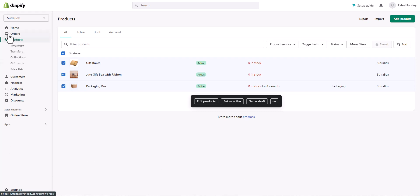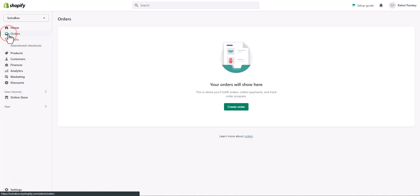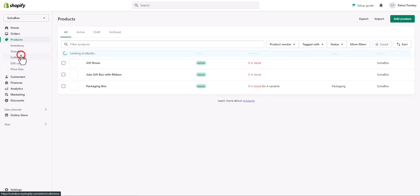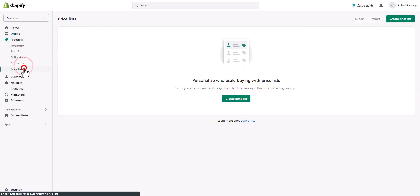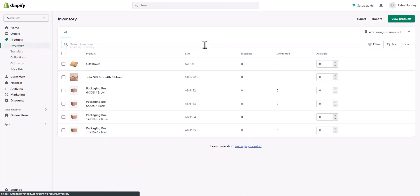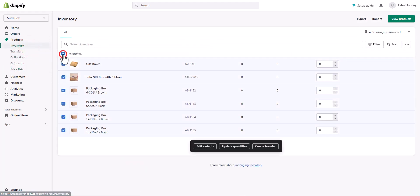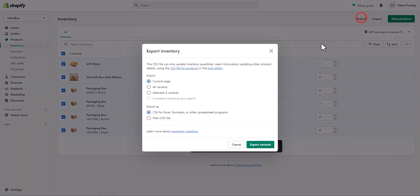Next, you can create the backup of your orders just like this. If you have some orders in your store, you will find the link here. Similarly, you can create the backup of your gift cards, price list, and inventory as well. Select all the inventory data, click export, and choose all variants and export variants.